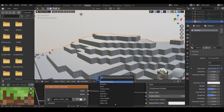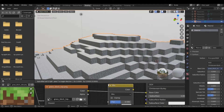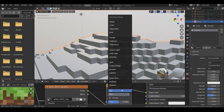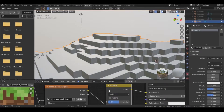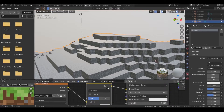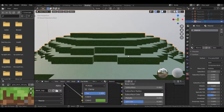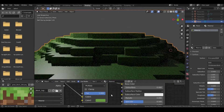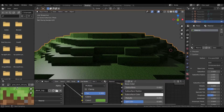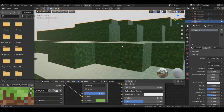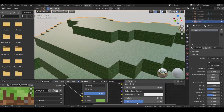Now open the image of the grass side. Then add a Mix RGB node and change the mode to Multiply. Set the factor to one, and pick up the color from the image of the grass side. Also turn the specularity to zero.